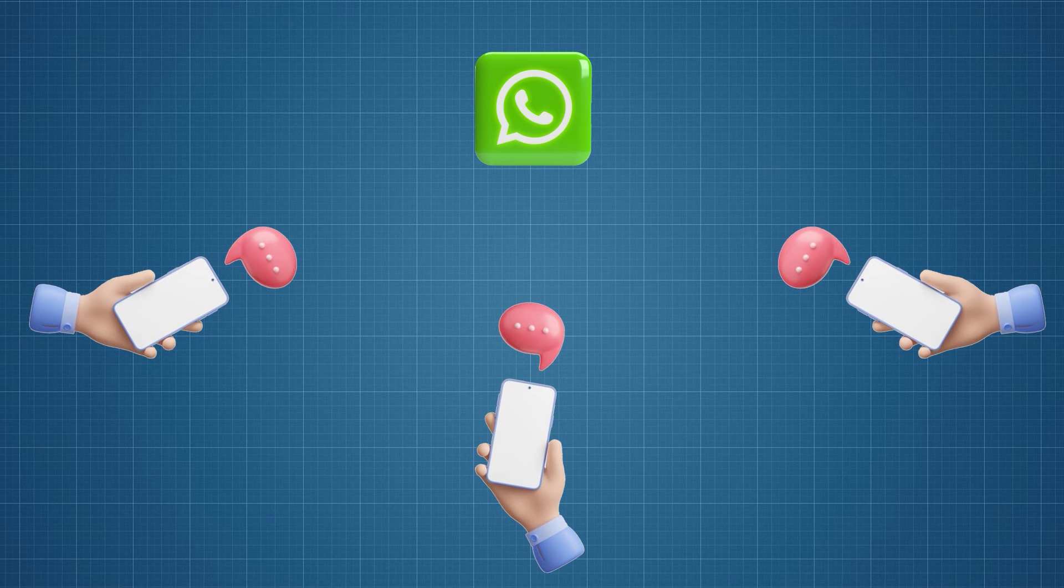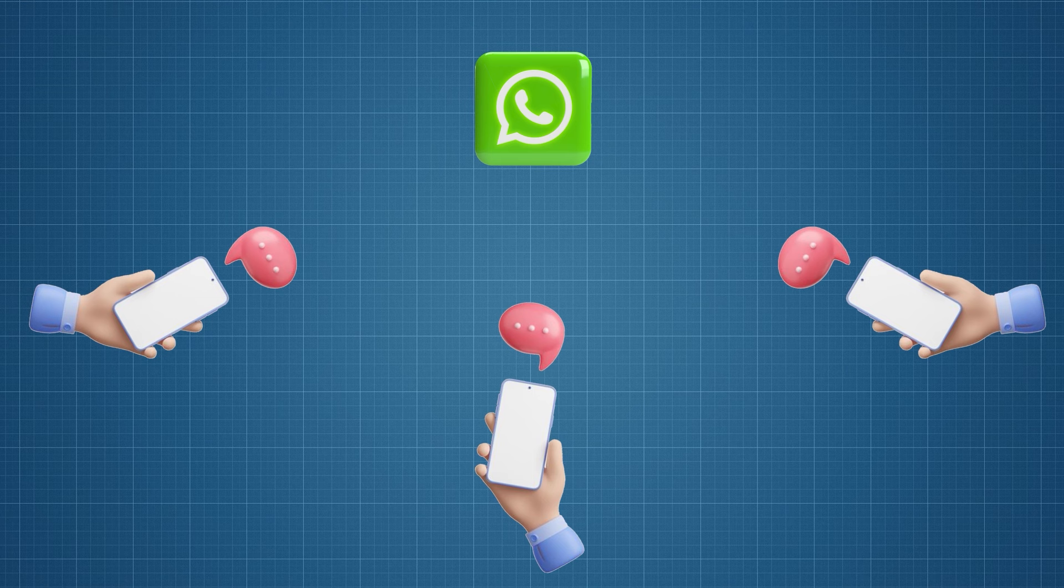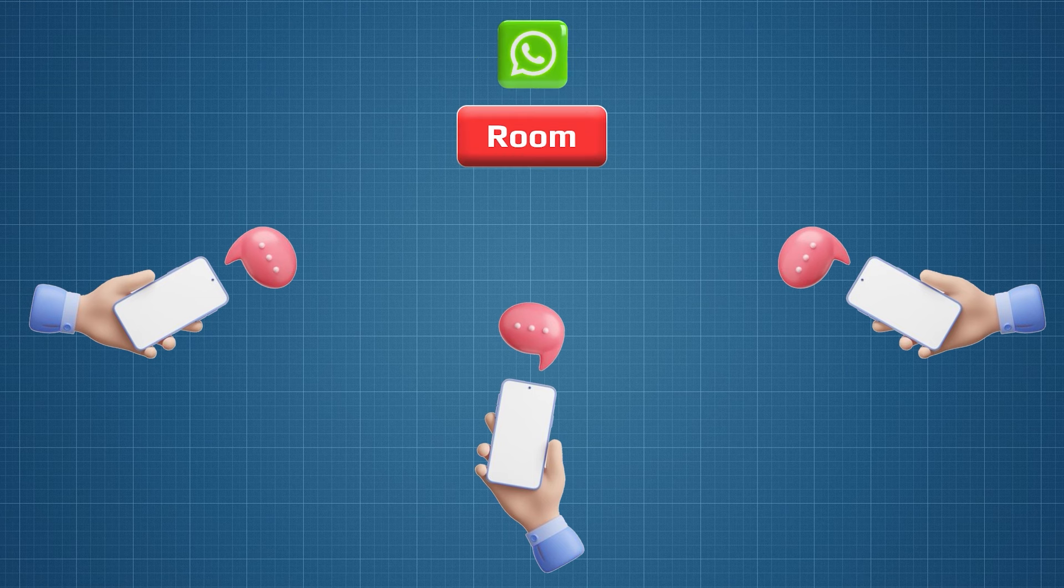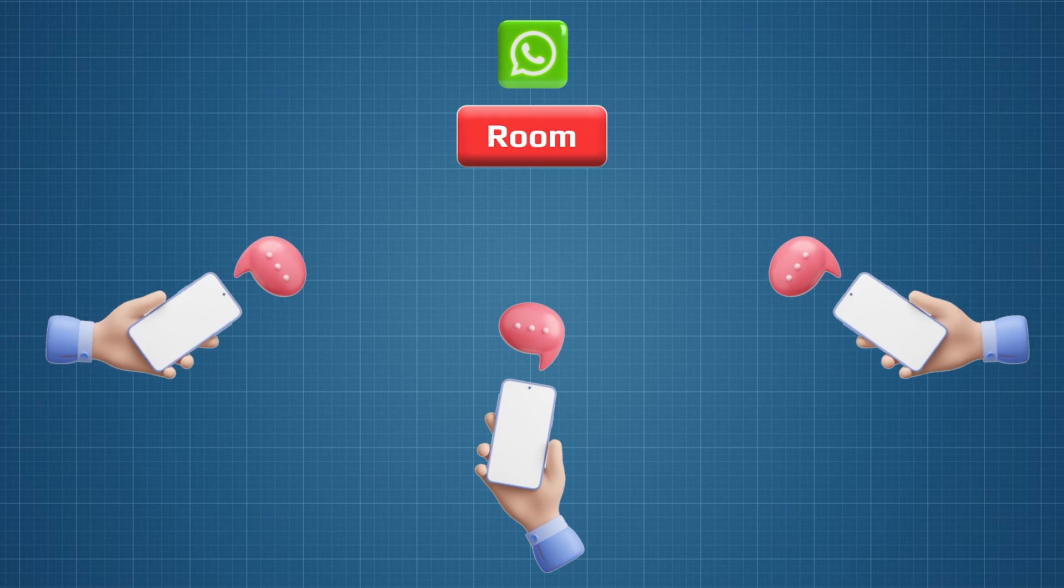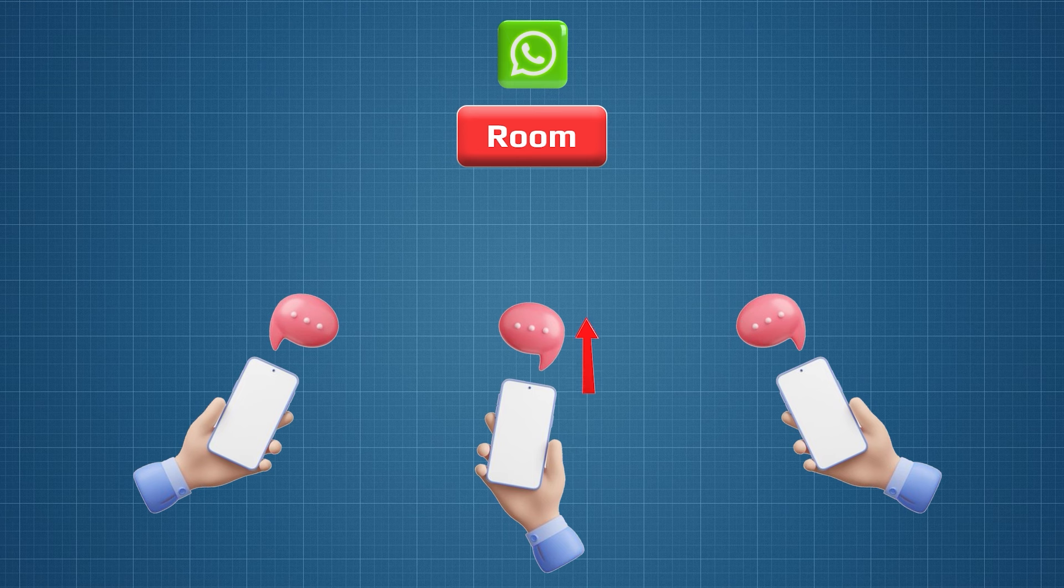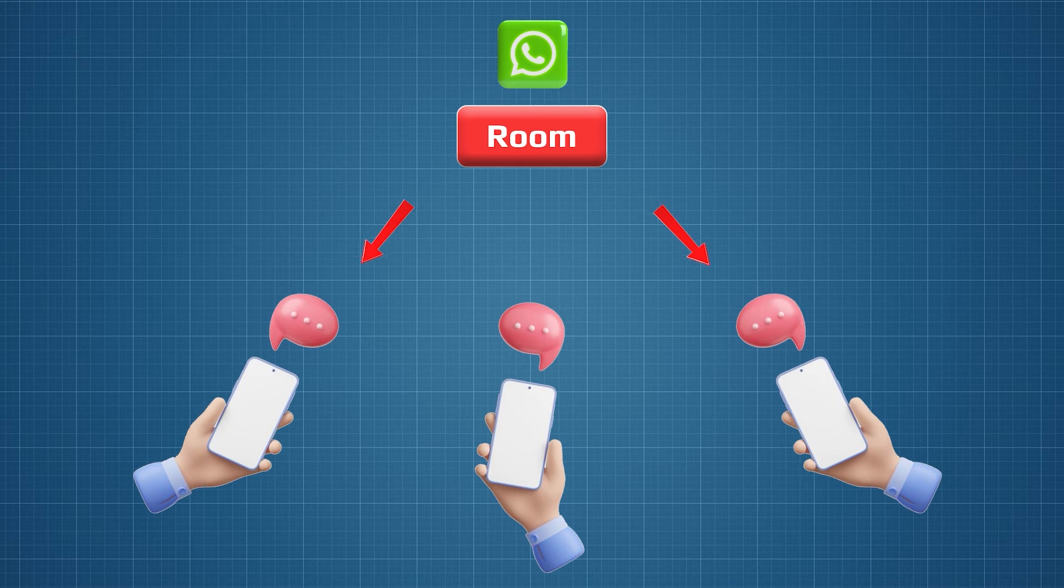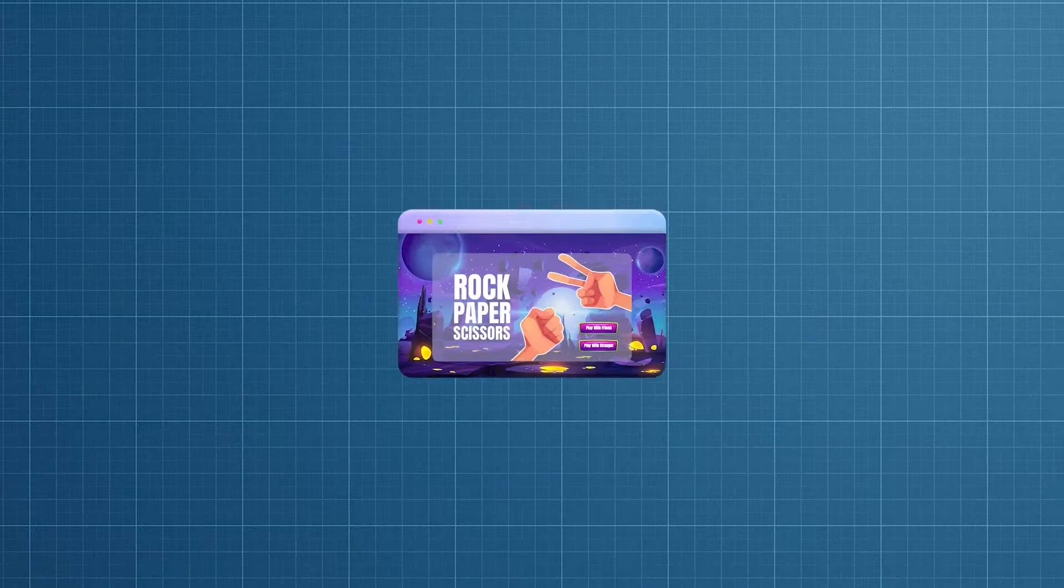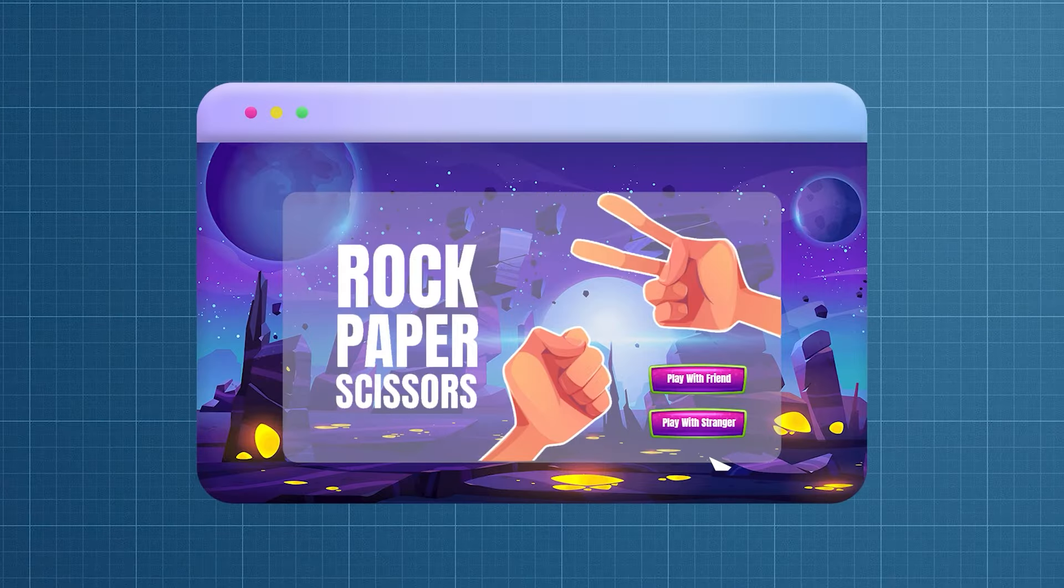So WhatsApp creates a room. It has a unique ID and inside that all sockets will be there. Here messages transmit from socket to room. I'm gonna use this rooms concept to build this game.